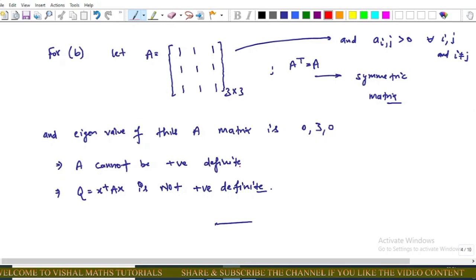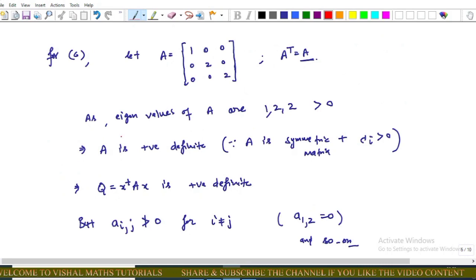Since a real symmetric matrix is positive definite if and only if all its eigenvalues are positive, and this matrix has a zero eigenvalue, A cannot be a positive definite matrix. Therefore the corresponding quadratic form is not positive definite, and Option B is incorrect.